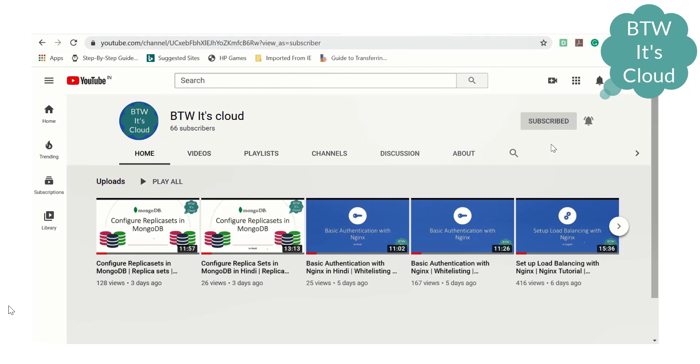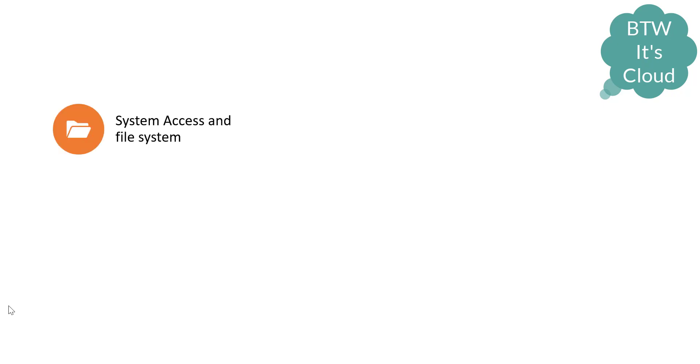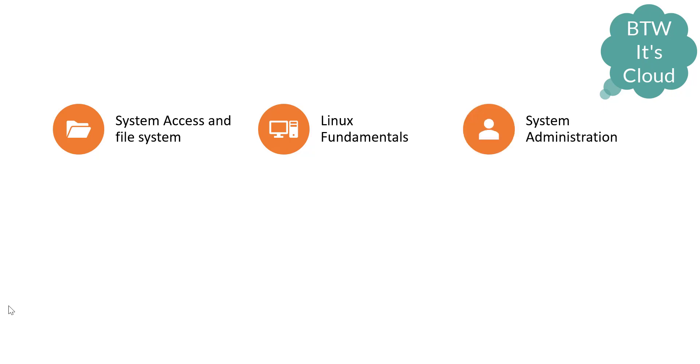You must be aware the root of DevOps lies in Linux, so the first topic you need to learn is Linux because everything in DevOps strictly requires Linux. What are the topics you need to focus on? System access and file system, the fundamentals involving different commands required in daily operations of a DevOps guy.